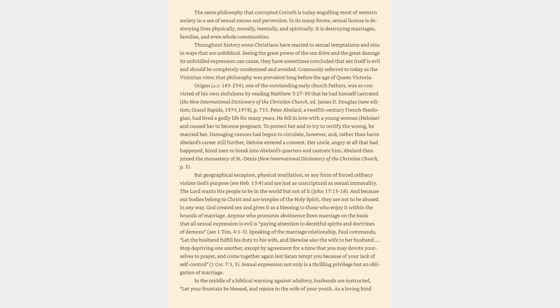Throughout history some Christians have reacted to sexual temptations and sins in ways that are unbiblical. Seeing the great power of the sex drive and the great damage its unbridled expression can cause, they have sometimes concluded that sex itself is evil and should be completely condemned and avoided. Commonly referred to today as the Victorian view, that philosophy was prevalent long before the age of Queen Victoria.